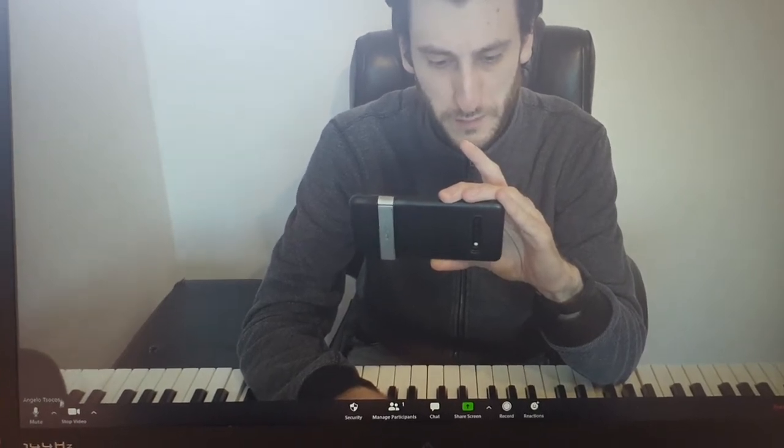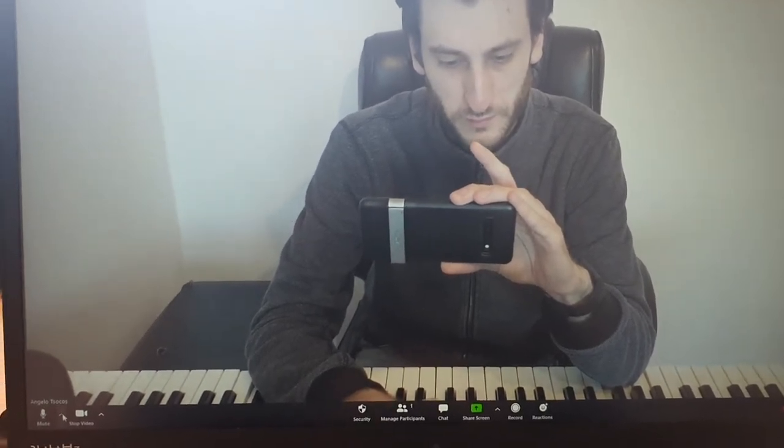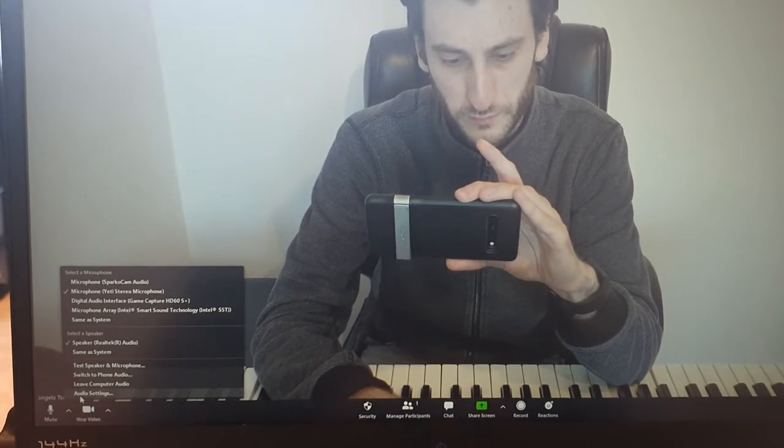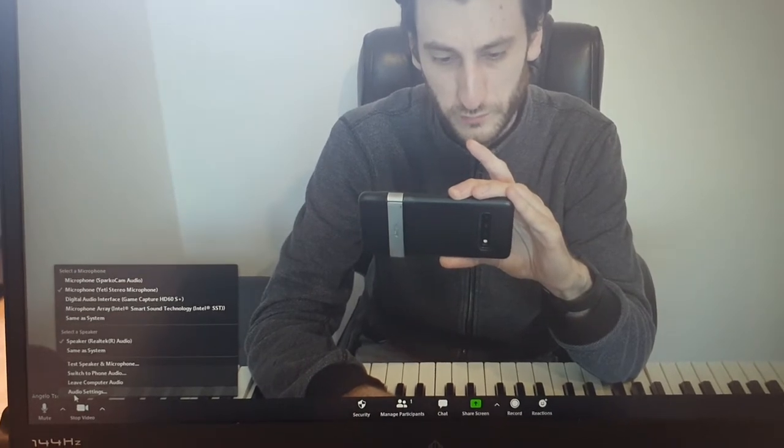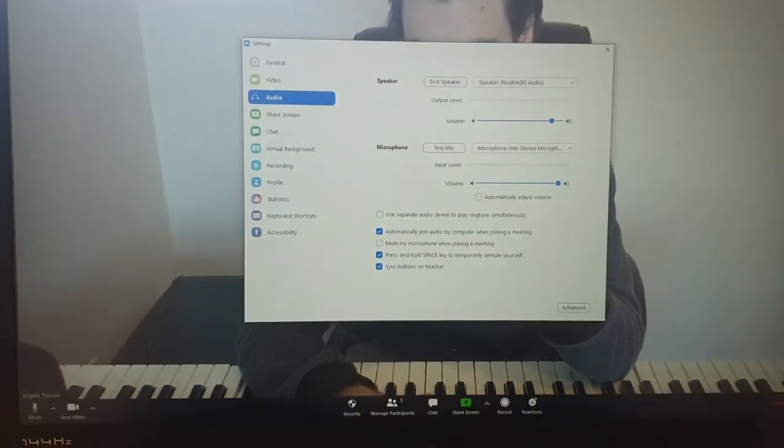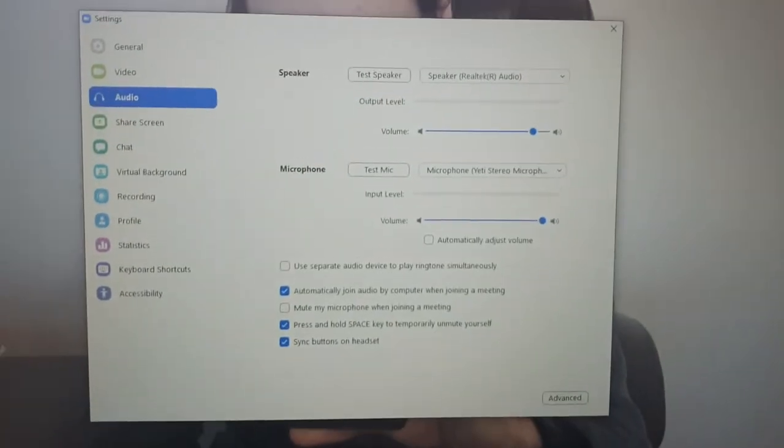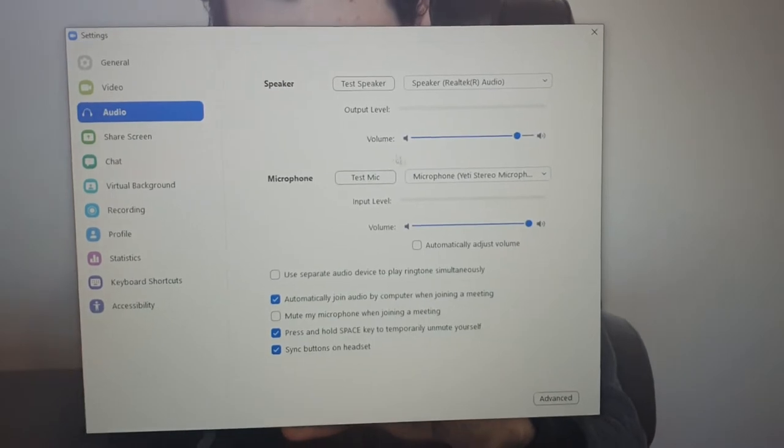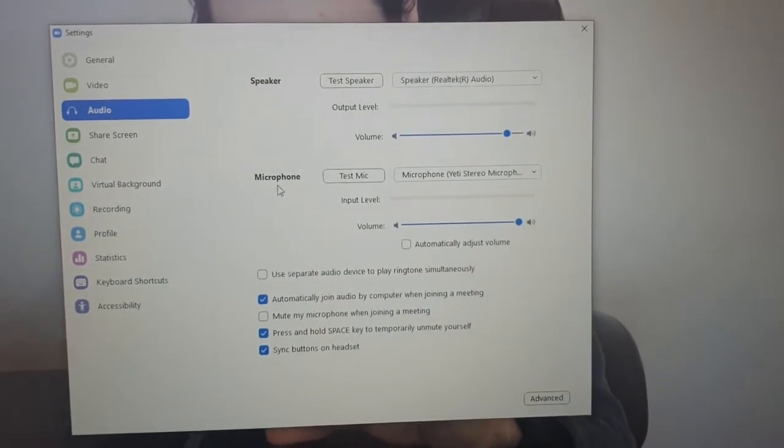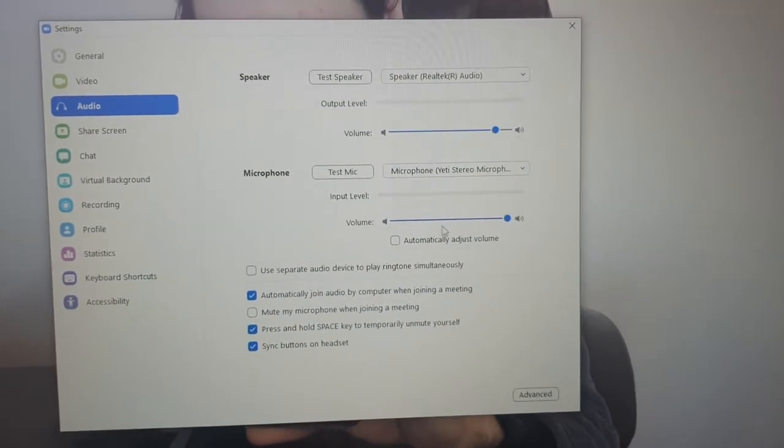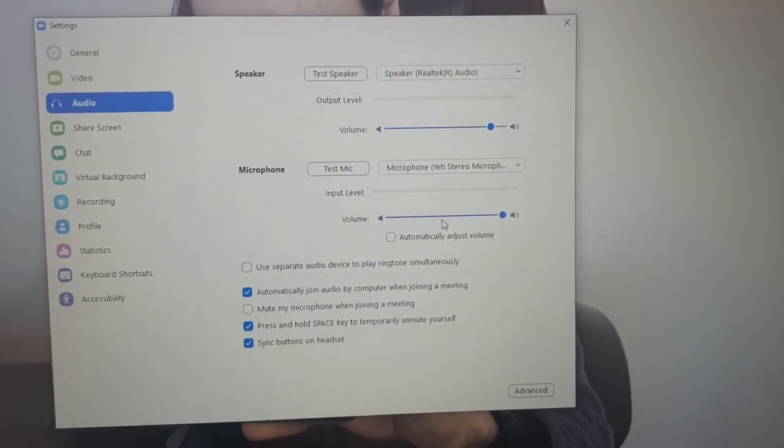If you follow my mouse, go to the arrow and click on audio settings please. When you're here, you've got the word microphone and you've got the volume.